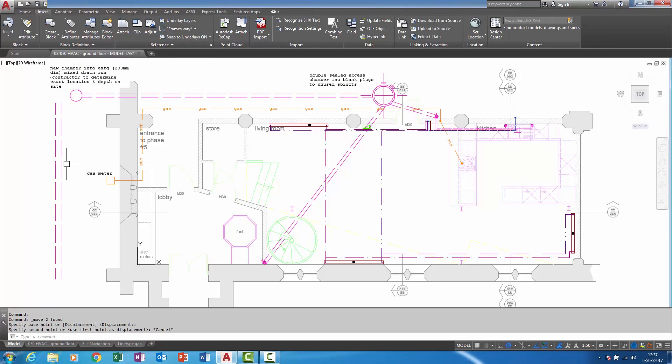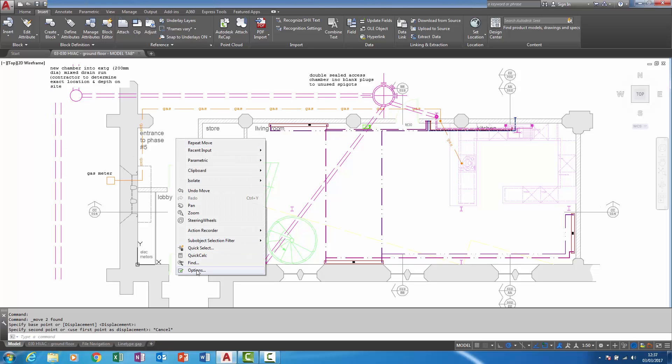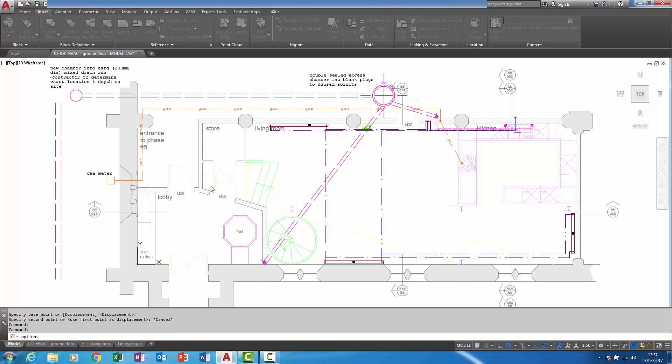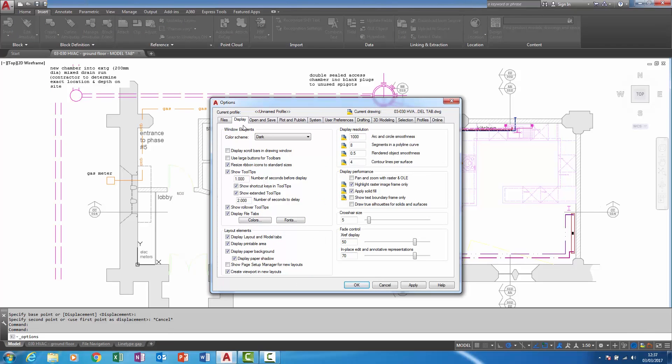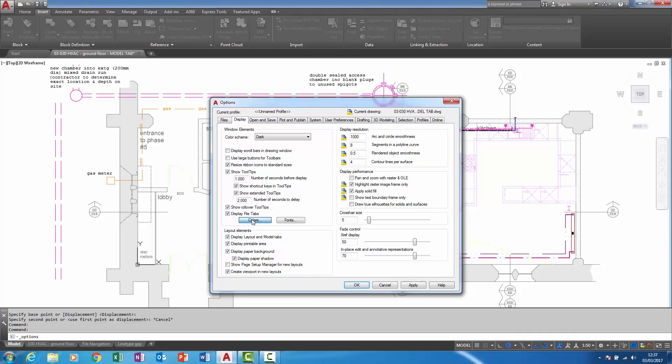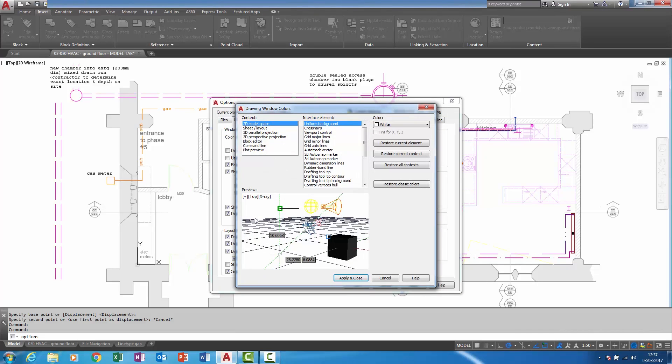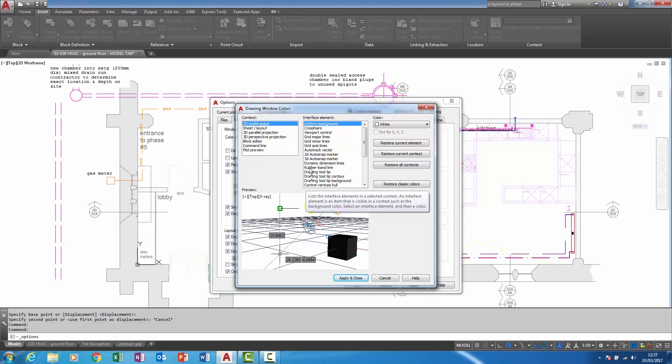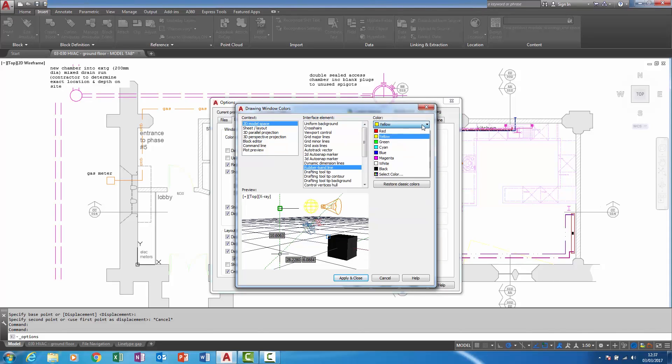So within the options dialog box, within the display tab and within the colors button here, you can now see it's now included on the list of interface elements. So here we have rubber band lines. I click on that and change it to maybe a much darker color.